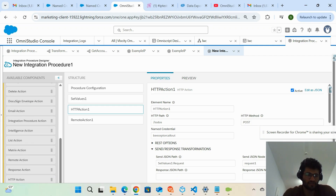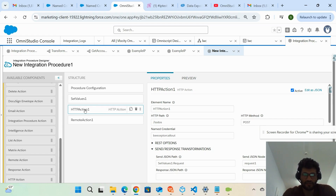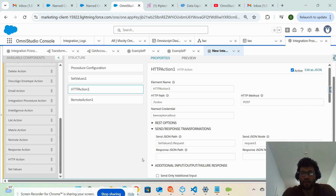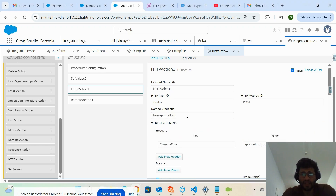I dragged the HTTP action from the left side panel — all the elements or actions you want to use, you drag and drop from that panel. Inside the HTTP action you have an option to provide a name credential. I created my named credential.